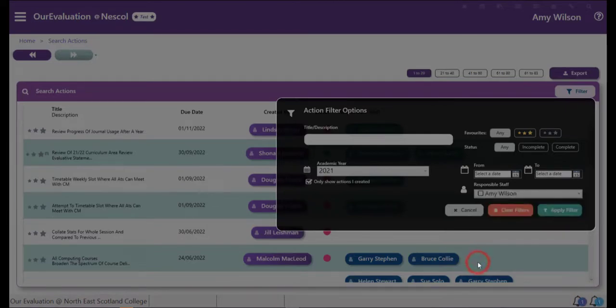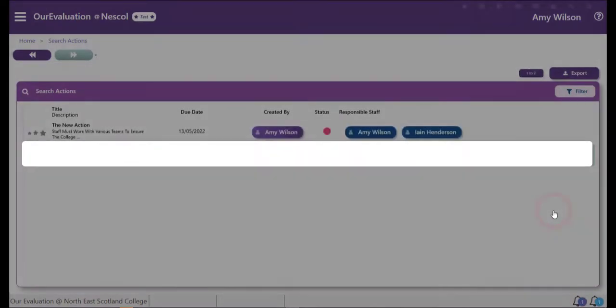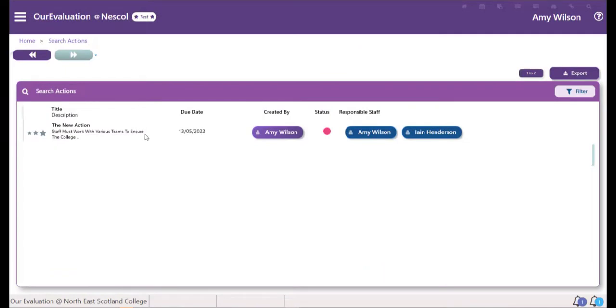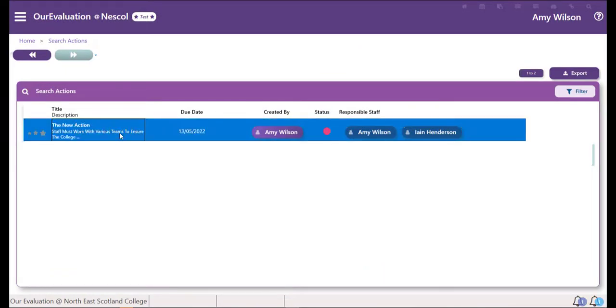Once you've selected everything, choose to apply the filter. From here, you can select your action just by double-clicking.